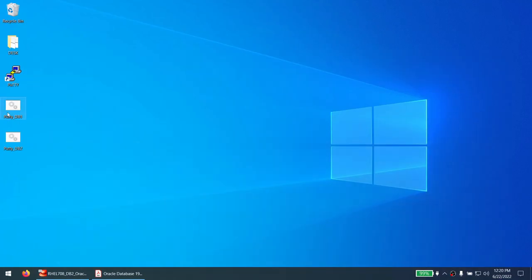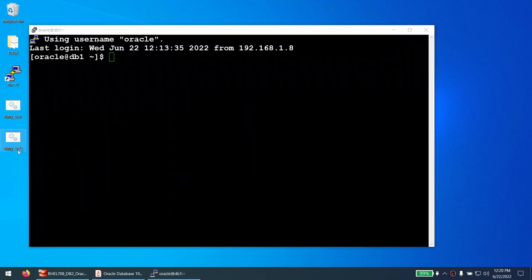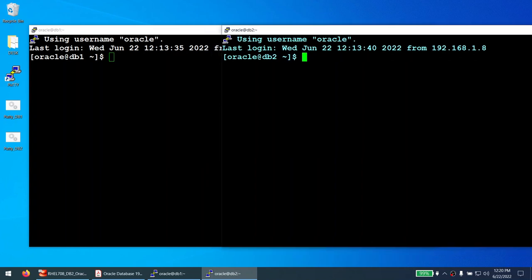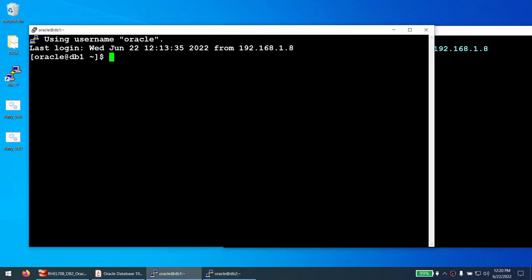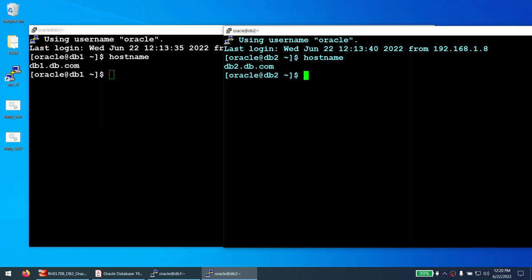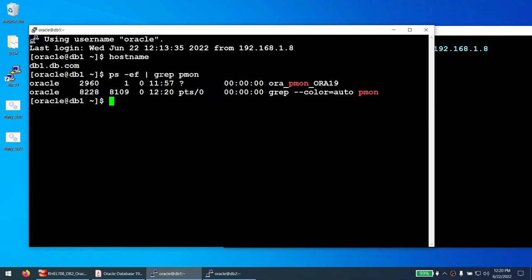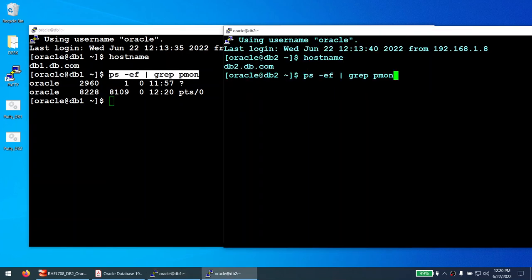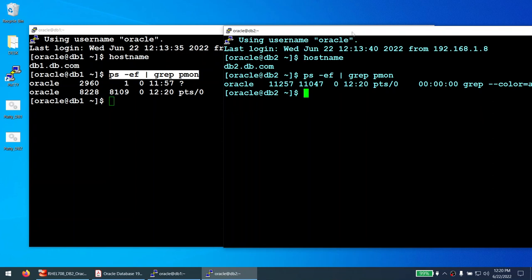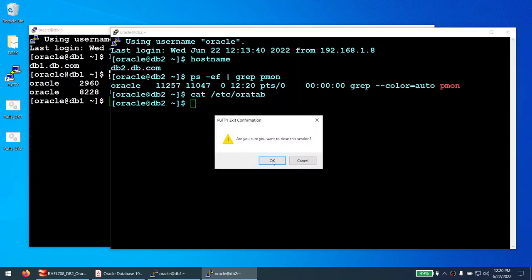I have two servers: db1 and db2. The hostname of the first is db1 — this is my source server — and db2 is my target server. Running ps -ef | grep pmon on db1, you can see there is a database called ora19 that we will be restoring to db2. Running the same command on db2, there is absolutely no database running, and /etc/oratab is completely empty.